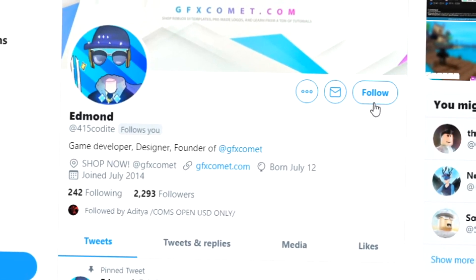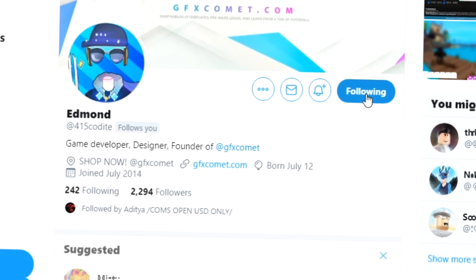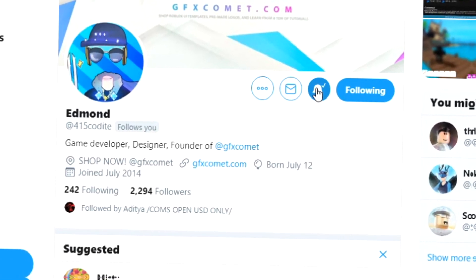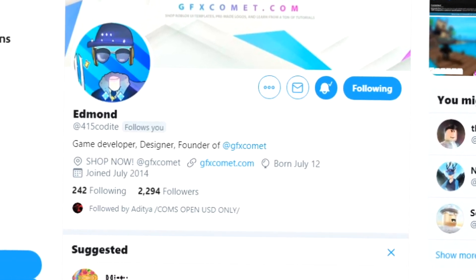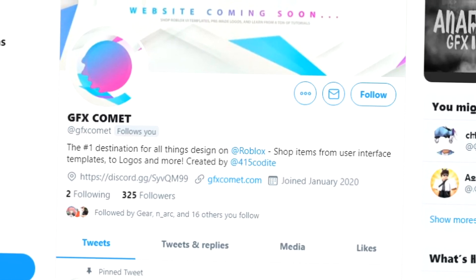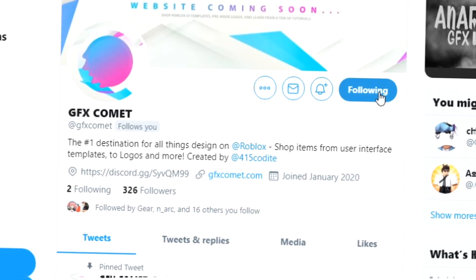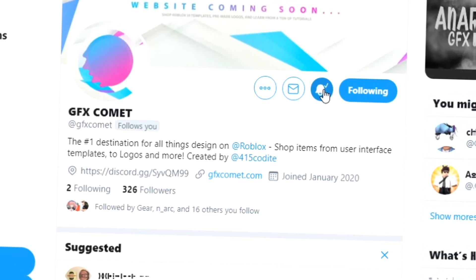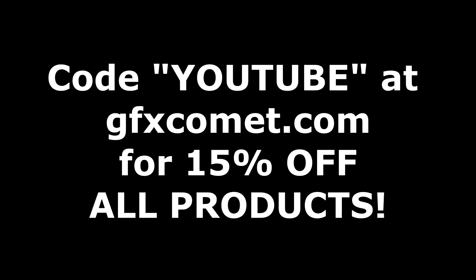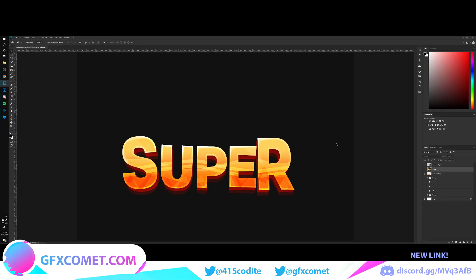Before this video starts, make sure you follow me at 415kodai on Twitter and also GFX Comet. We also have a Discord server, so if you're interested, join. Make sure you use the code 'youtube' for 15% off on all products on gfxcomet.com.